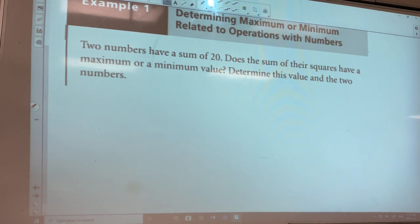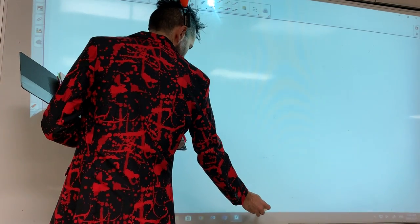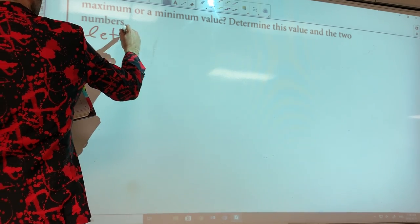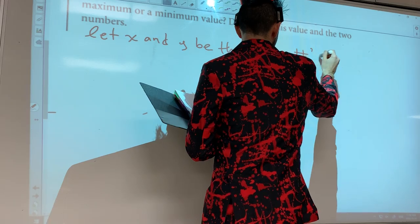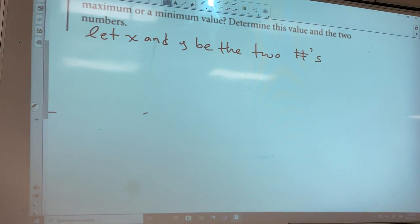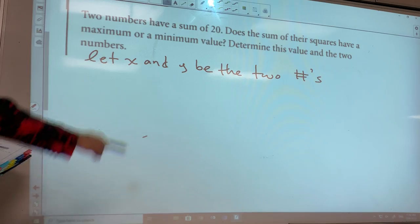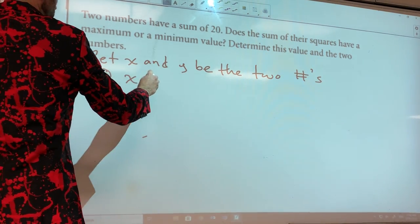Where do we start? Define variables. Let x and y be the two numbers. Once I have them defined I can start writing things down. Two numbers have a sum of 20 — how do I write that? x plus y equals 20. Now I need another equation. It says: does the sum of their squares have a maximum or minimum? Sum means add, squares means square them. So: x squared plus y squared equals s, where s is the sum of squares.